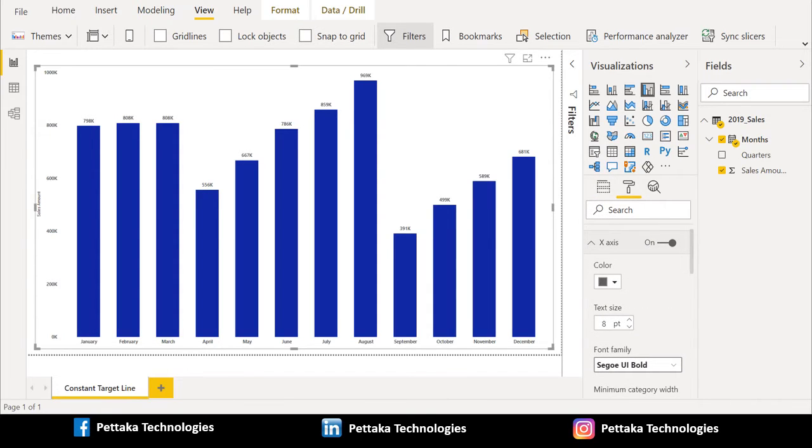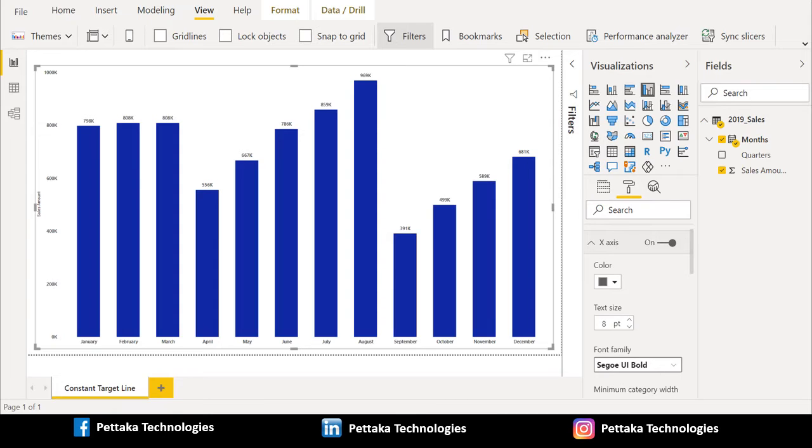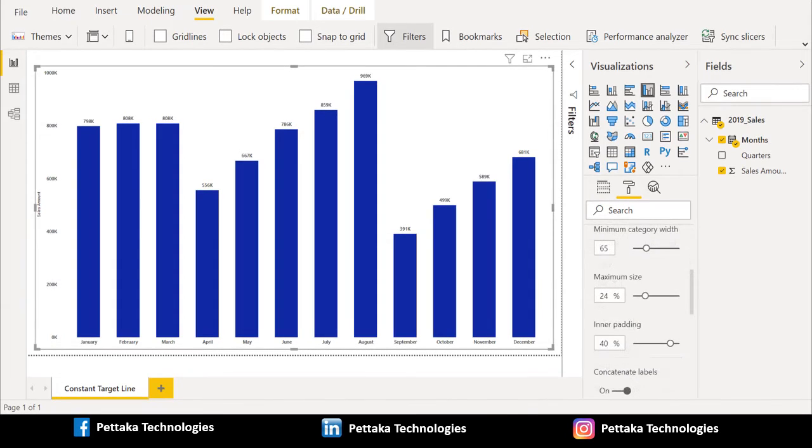Now, in format section, we will format the column chart. In x-axis, I have chosen the color black. And for text size, I have chosen 8 and I have chosen Segoe UI bold format. Whichever format you would like to use, you can select that format. And in minimum category width, I have selected 65, for maximum size 24%, and for inner padding, you can use 40%.